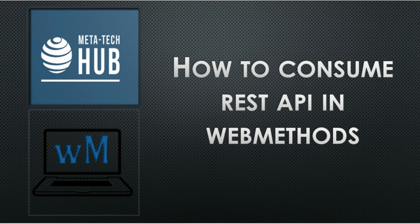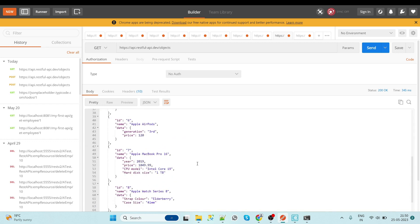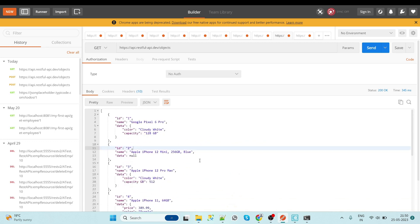Hello friends, welcome back. Today we are going to explore how to consume REST APIs in webMethods. We will cover GET and POST methods in this session. So let's begin. First we will see the GET REST service. We are going to consume this service which gives the result of mobiles.